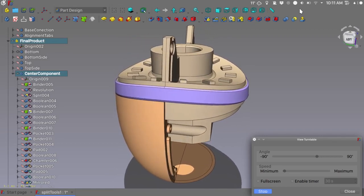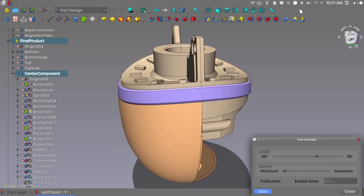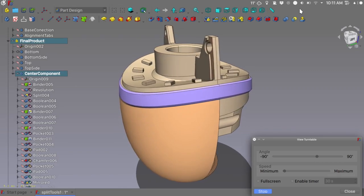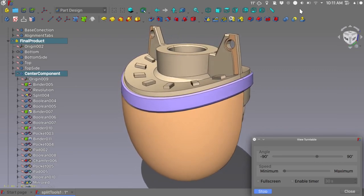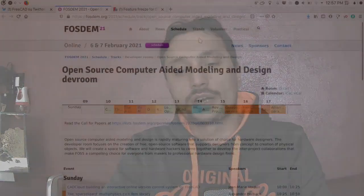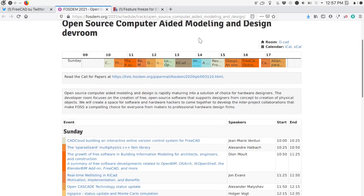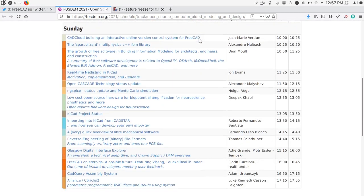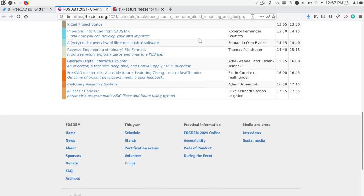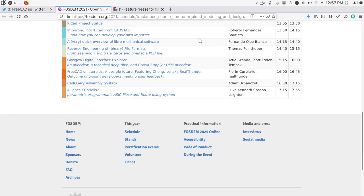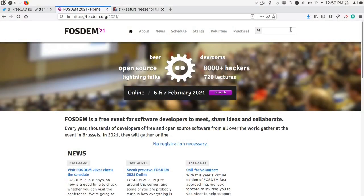The FreeCAD team is asking for a helping hand with translations, documentation, and testing. Also, this Sunday will be the FOSDEM open source computer aided modeling and design dev room. FOSDEM will be held online this year and everyone can participate.